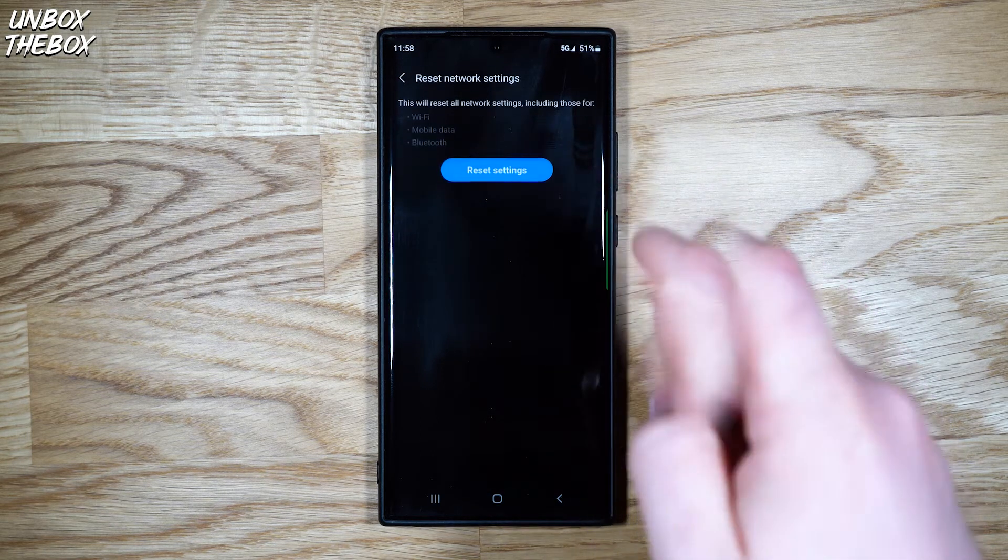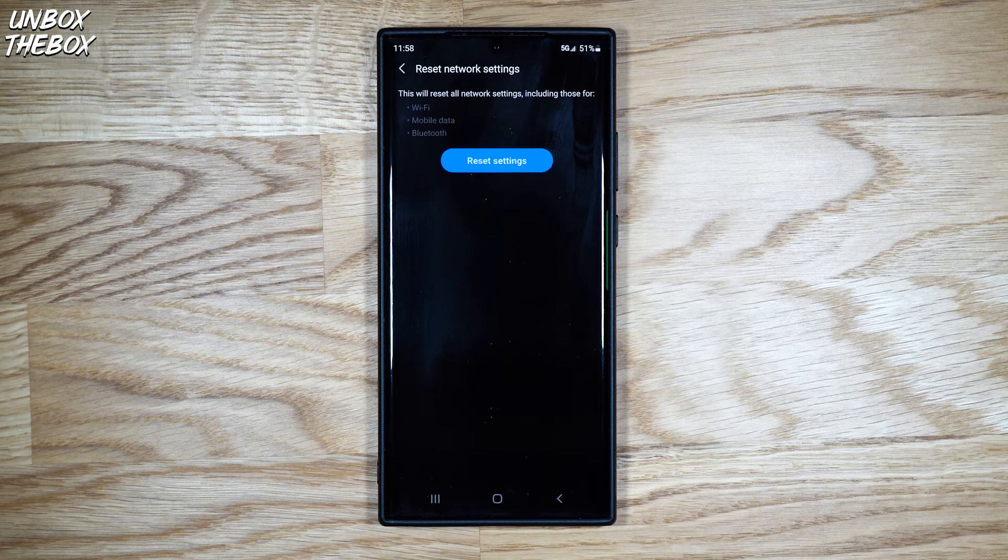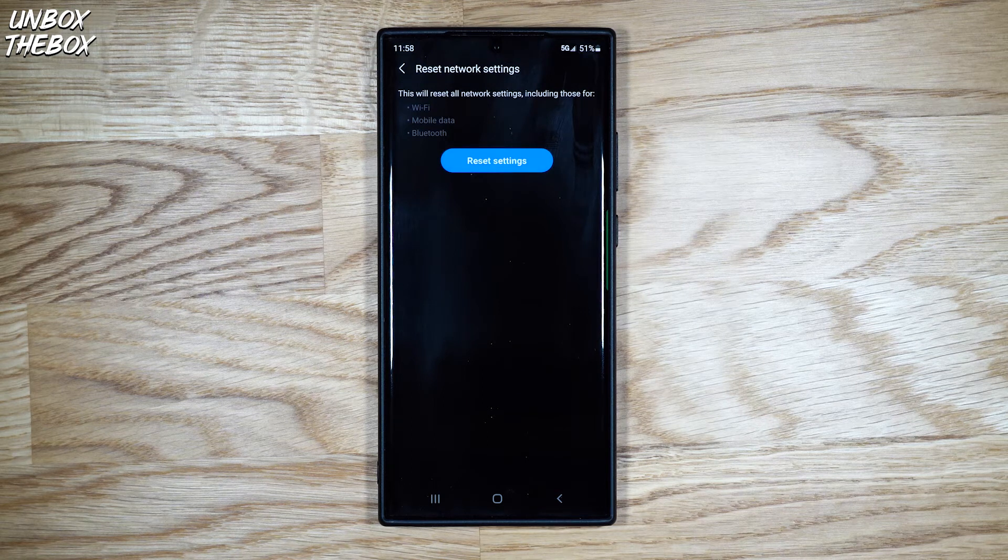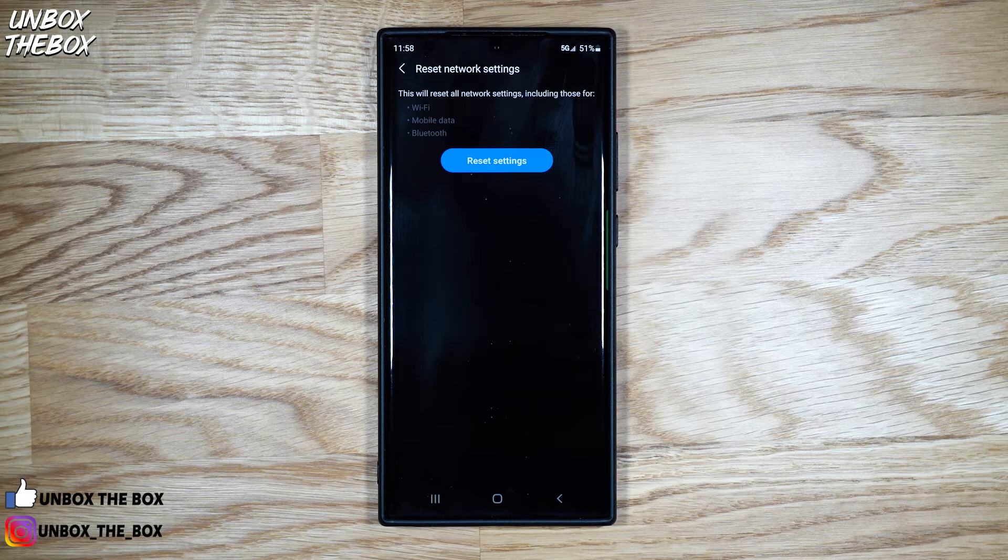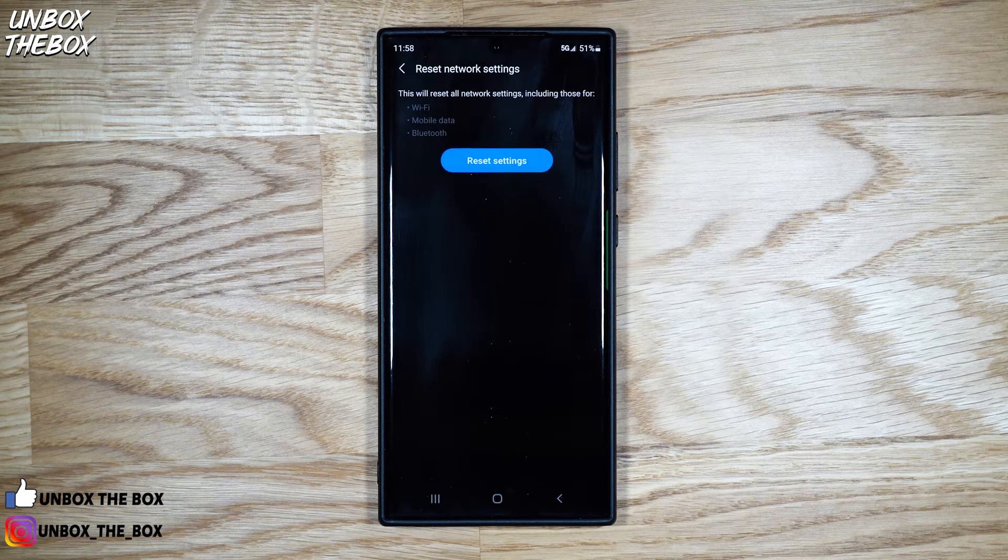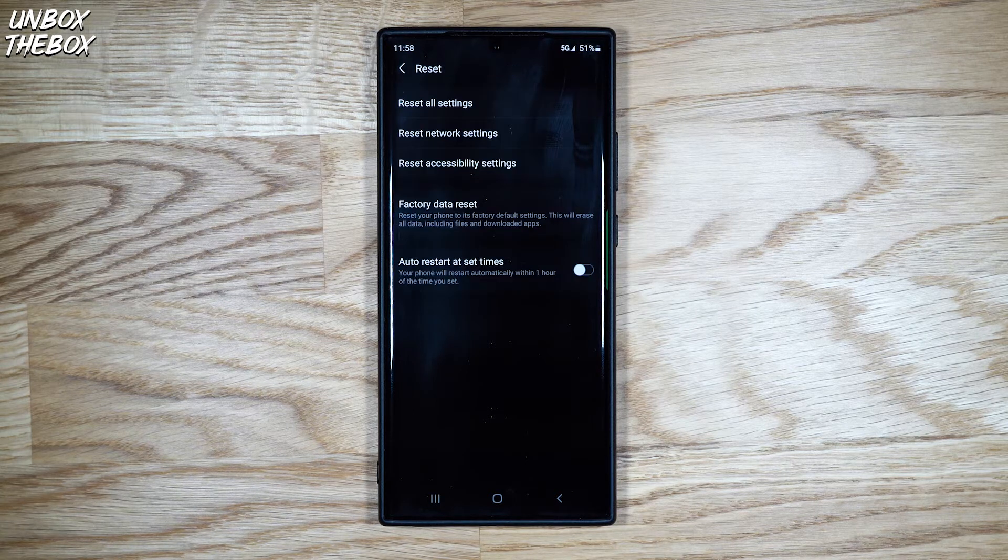Reset network settings will reset any network settings you might have issues with, including those for Wi-Fi, mobile data, and Bluetooth.